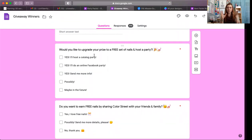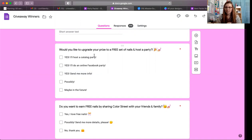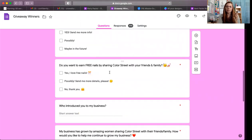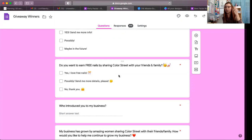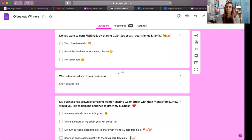Once they check one of those answers, I follow up and say, 'Hey, I just left the post office and dropped your gift in the mail. I see that you're interested in hosting a party in the future — let me know what dates I have available.' The next question is: 'Do you want to earn free nails by sharing Color Street with your friends and family?' — Yes, I love free nails; Possibly, send me more details; No, thank you. So many people click yes or possibly, which opens up the door for me to have that conversation with them about hosting and the stylist opportunity.